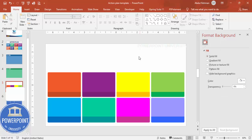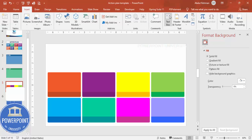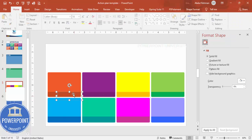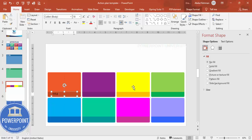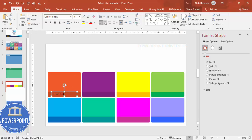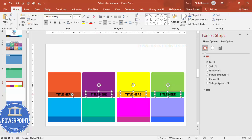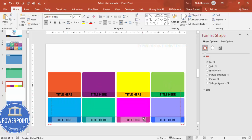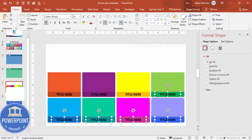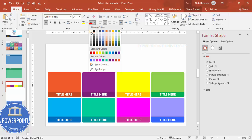Once coloring is done, go to Insert > Text Box and add a title label. Center-align and bold the text, then increase the font size. Hold Ctrl+Shift and drag to duplicate the text box for each shape, placing each one centered over its shape. Select all four top titles, duplicate them for the bottom row, and if the color is not visible change the font to white.